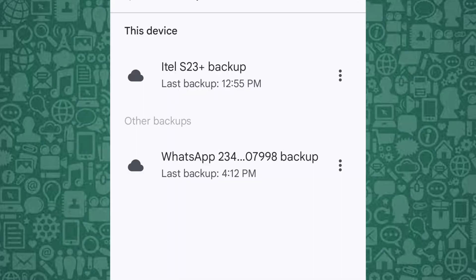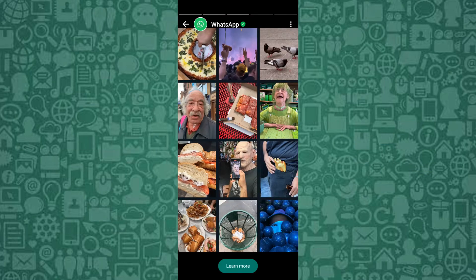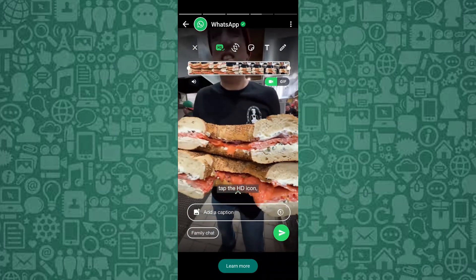If you want to delete the backup, tap on the 3-dot menu next to the backup and select Delete Backup. Remember, this will permanently remove your WhatsApp data from Google Drive, so proceed with caution.